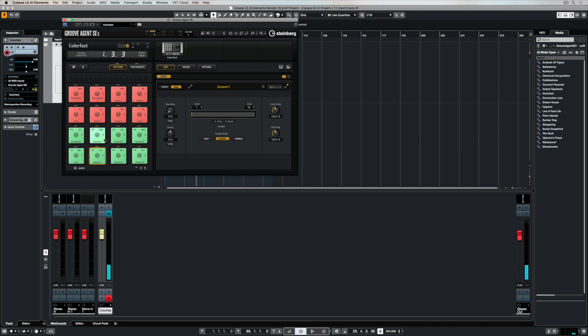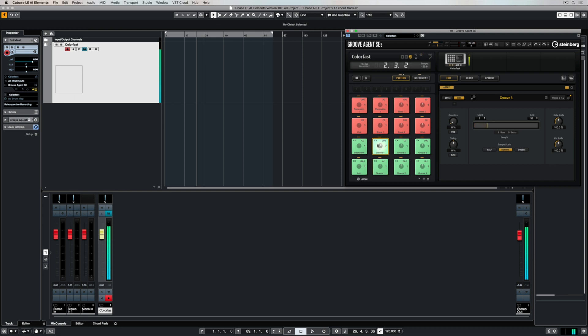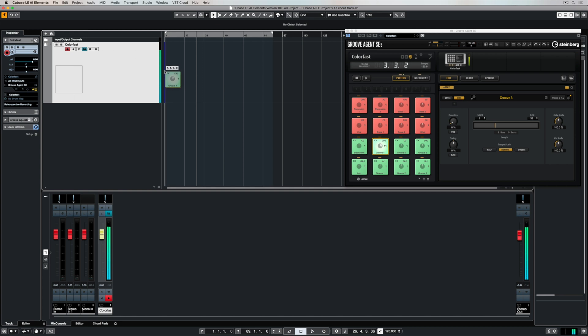The next thing is to decide on the tempo, and you can mix this tempo around at a later time. It doesn't matter because GrooveAgent SE will always follow the tempo of your track. Once I've found the pattern that I like, I can simply drag and drop it over onto the track.